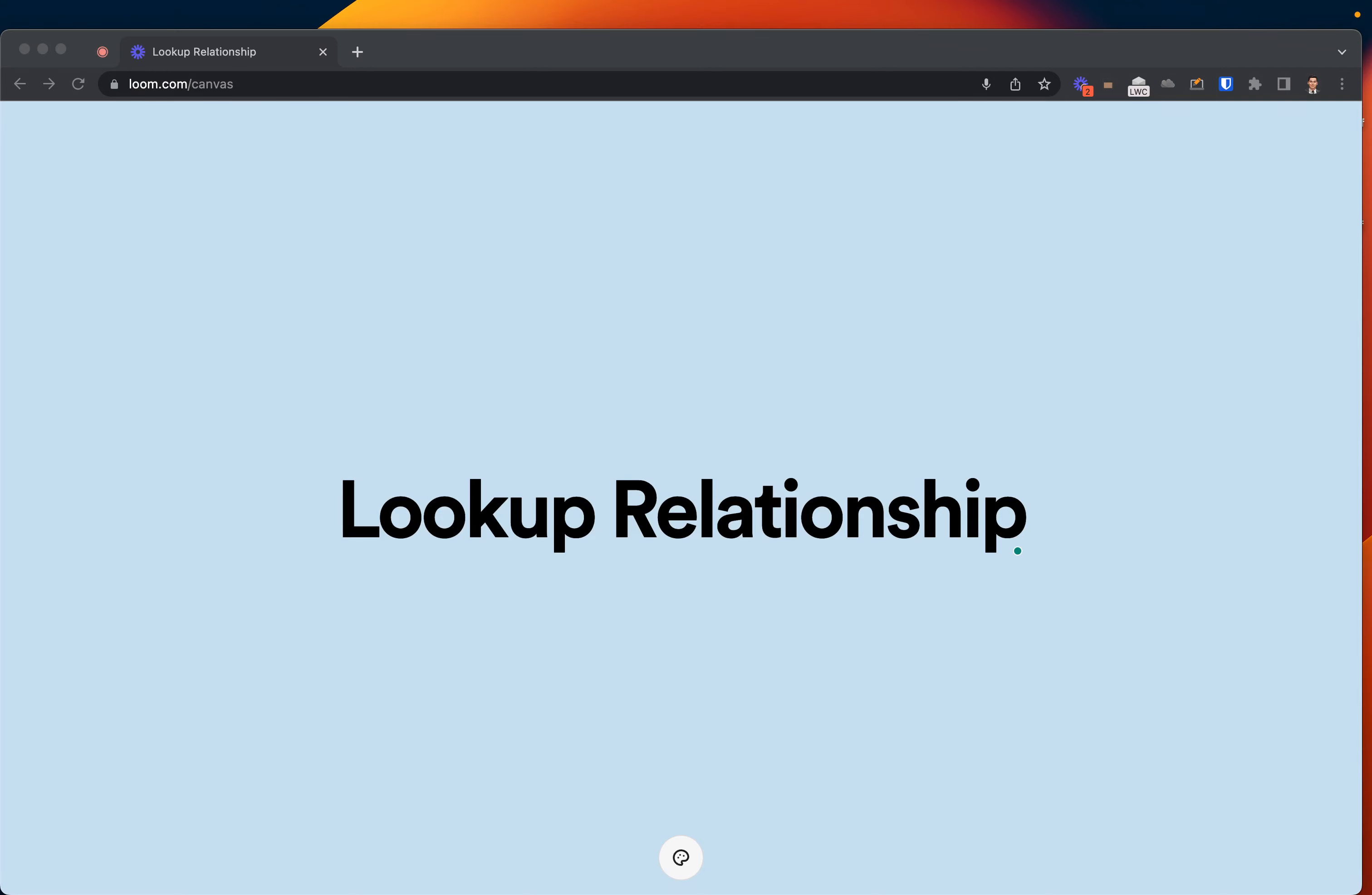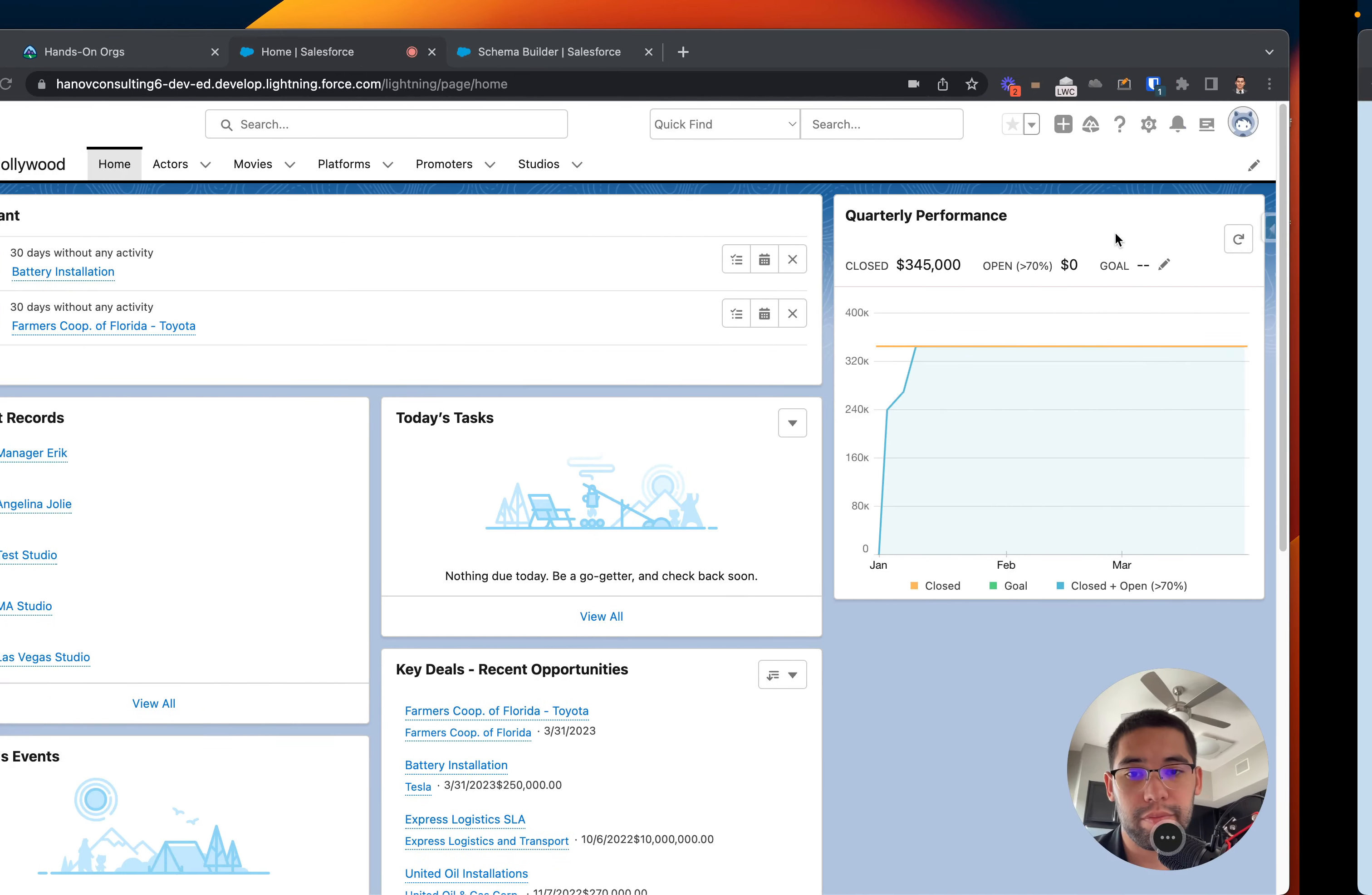Hey guys, welcome back to the channel. Today I want to talk about and show you how to create a lookup relationship in Salesforce. And for that I have a really great example. Let's directly jump to it.